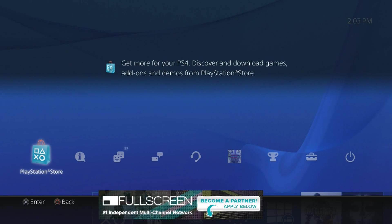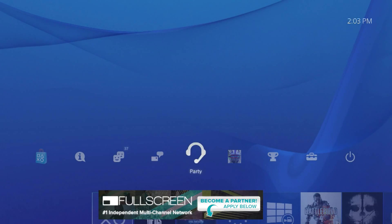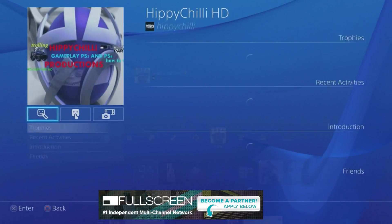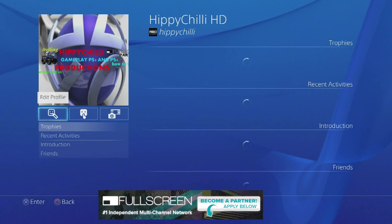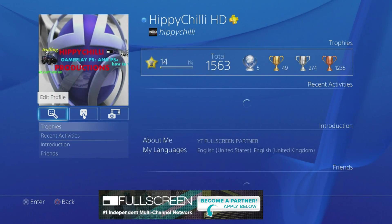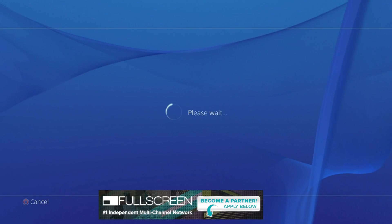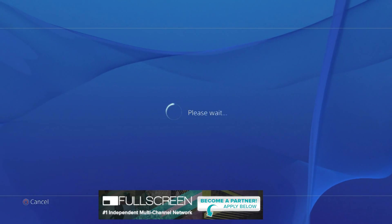So to do that, what you need to do is scroll across to your profile, hit X on that, where it says edit profile, hit X on that. And it will take a few moments to load.